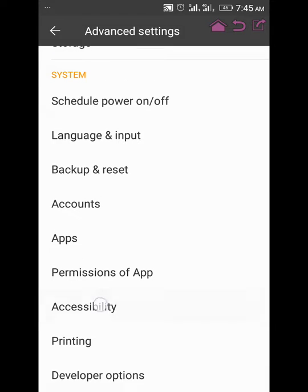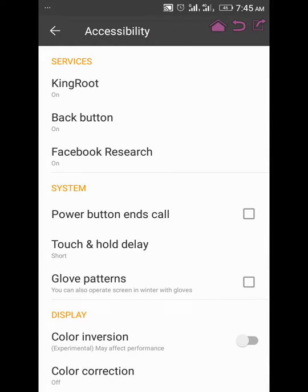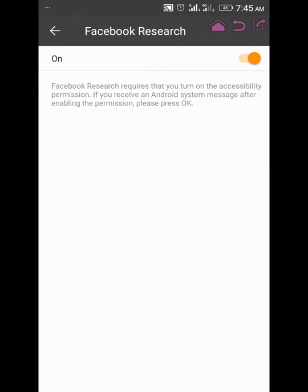Now I'm touching Accessibility. In the list of services, you have Services, System, Display, and the rest. Under Services you'll see more than three options depending on the applications you have on your phone. Here you can see the Facebook Research option — and it's on. As long as this button is on, that means the Facebook application is active.